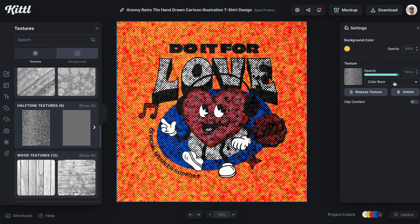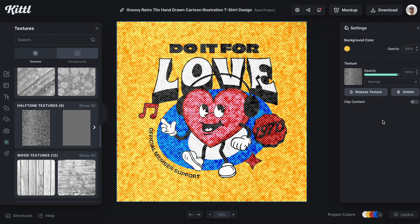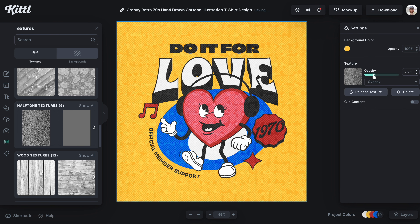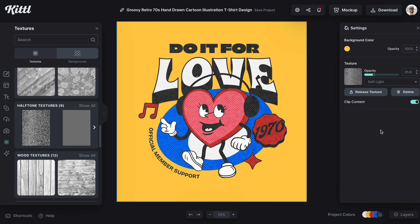We can easily go over here and apply a different filter, a different blending mode to it. We can lower or raise the opacity to intensify the effect, and also clip the content so that it only applies to the design, not the entire artboard.